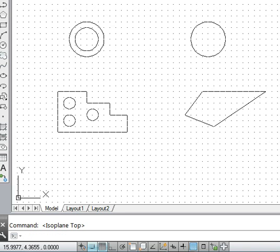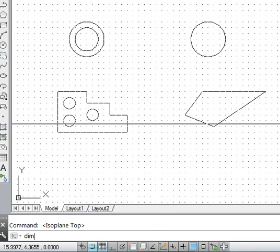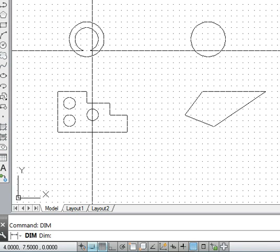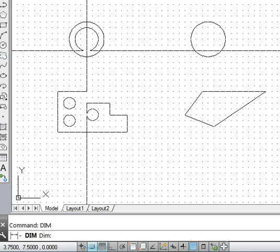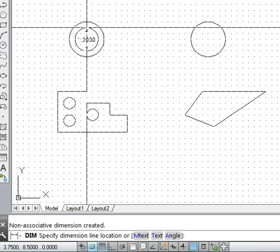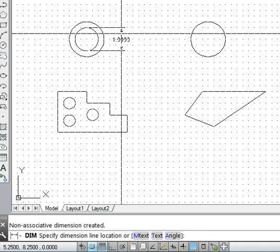When we have to dimension a drawing, we will use the dim command. In the dim command, if we want to dimension something in the vertical direction, we type 'ver' and press enter. From here to here — you can see the dimension value is 1 AutoCAD unit.